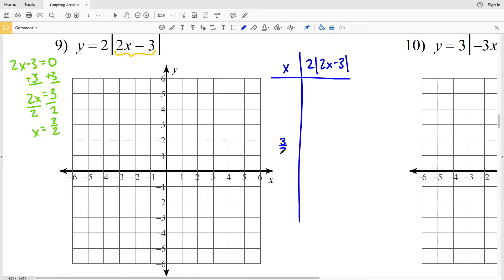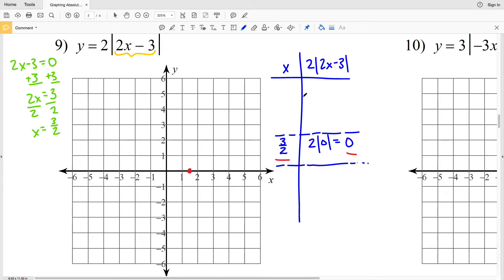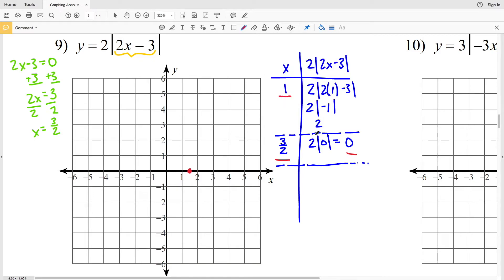For our t-table, y equals 2 times the absolute value of 2x minus 3. When x is 3 halves, what's inside the absolute value is 0, so we get 2 times 0, which equals 0. We start by graphing 3 halves, 0 — that's 1 and a half on x and 0 on y. Then I'll choose x equals 1 to the left, giving 2 times the absolute value of 2 minus 3, which is 2 times 1 equals 2.